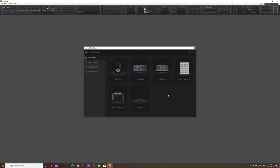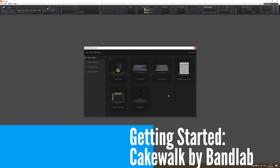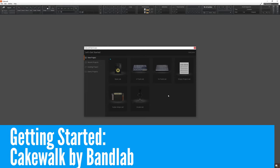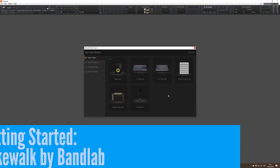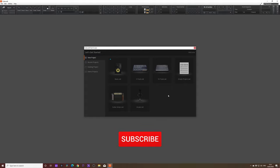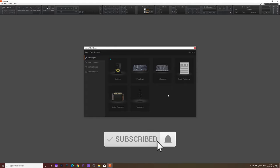What's up everybody, welcome to the channel. My name is Pippin Henderson and today we're checking out Cakewalk by BandLab. Don't forget to like and subscribe, click that notification button so you're informed of all my new videos.